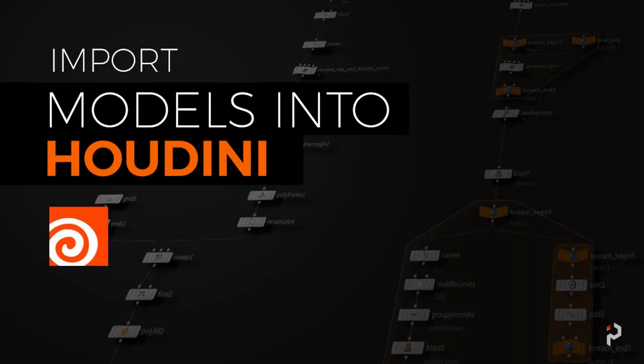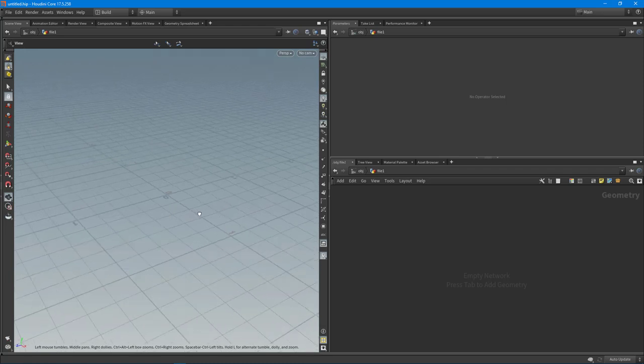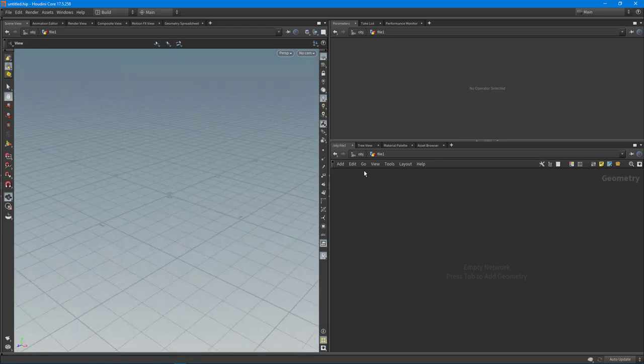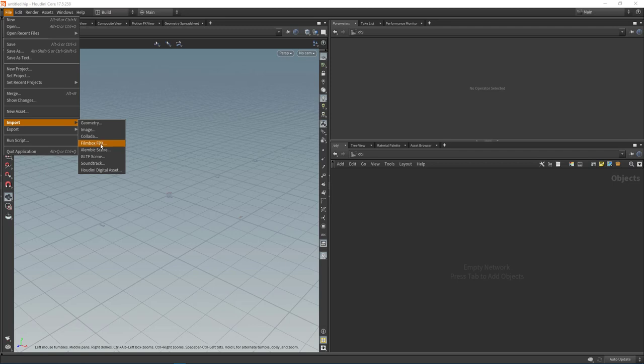In this video I wanted to cover the different ways you can import models inside of Houdini - specifically importing models so you can work on them. I'm going to go through the process of importing an FBX model a couple different ways, how to import all the textures and get it hooked up with a material so you can display it inside of the scene view.